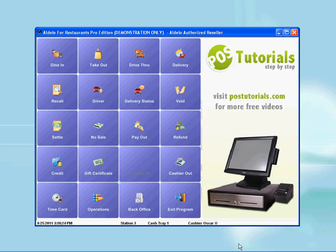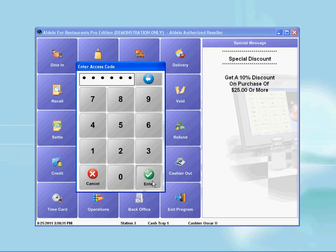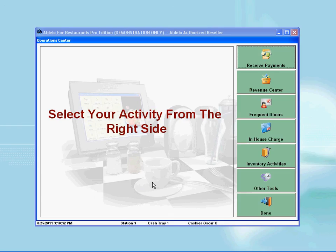To verify that there are no open tickets, you simply click on operations from the main menu screen. Enter your access code and press enter. This will bring you to the operations center.